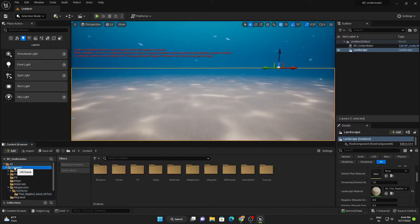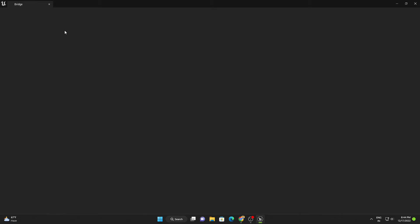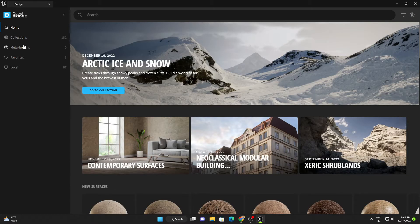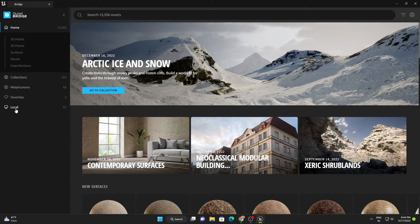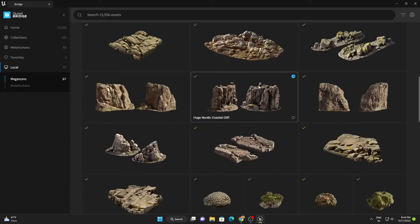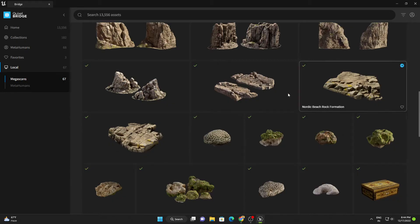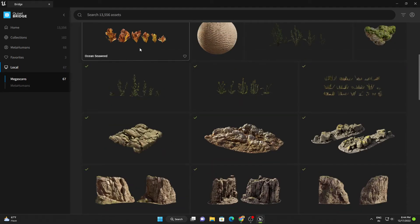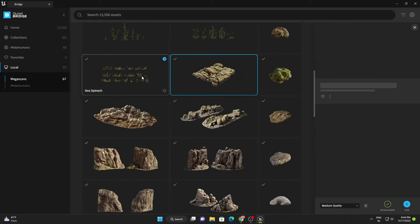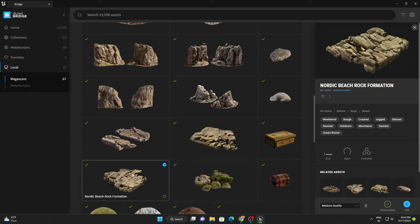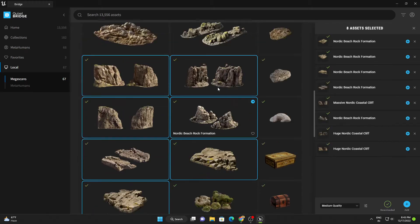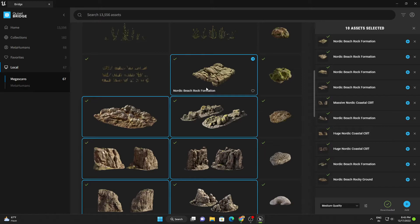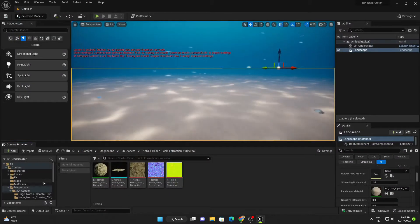Let's go to Content and open Quixel Bridge. I have downloaded lots of 3D assets, so make sure you also download all of them. If I go down in my content you can see these are the rocks I'm going to use — you can find all of these inside Quixel Bridge. These are beach rocks — we can use them inside an underwater scene as well. I'll simply export them all.